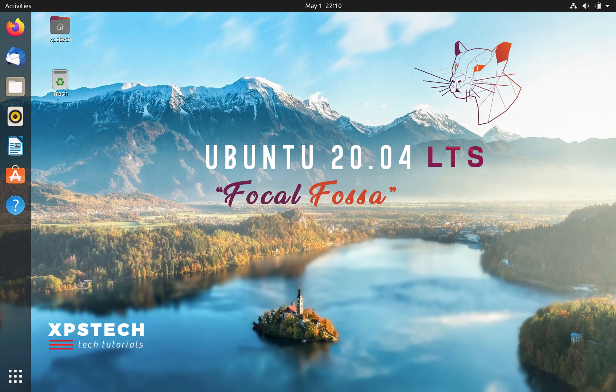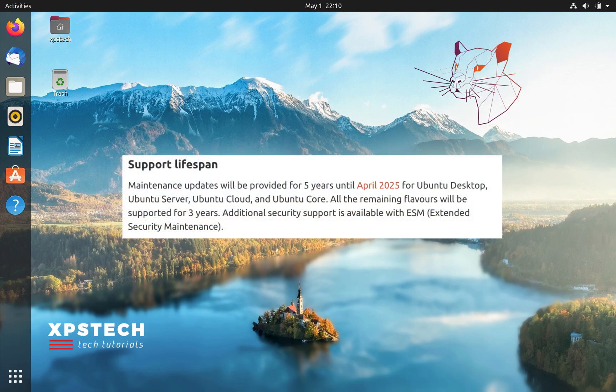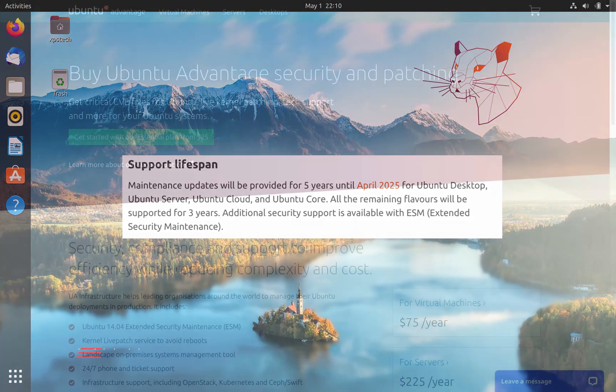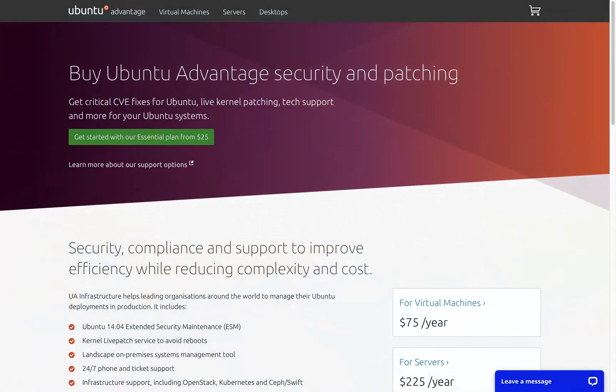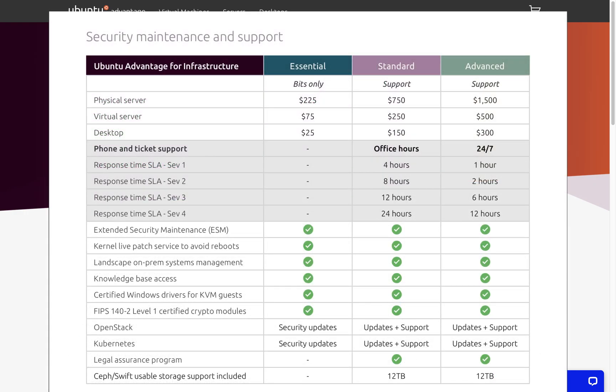LTS releases are released once every two years and are supported for five years. So this current release will be supported till 2025. But you can also get extended support of 10 years if you opt for the Ubuntu Advantage support plan, which is a paid service that now covers not only the core system but also support for 30,000+ software packages.